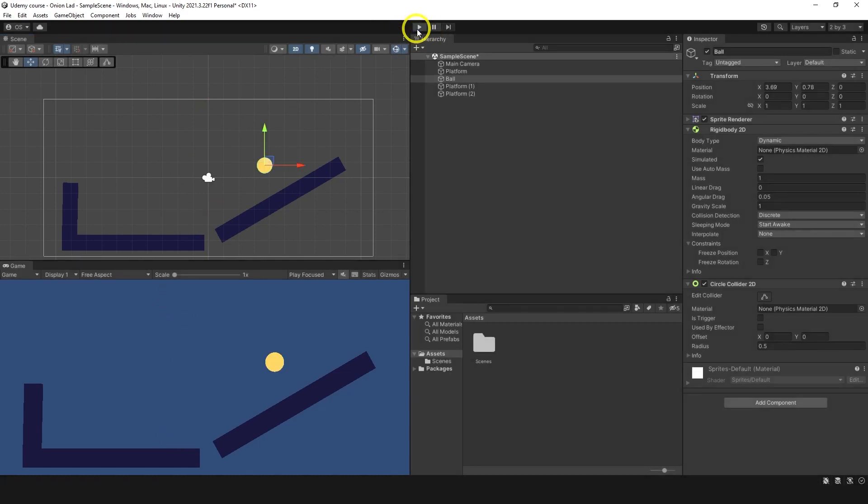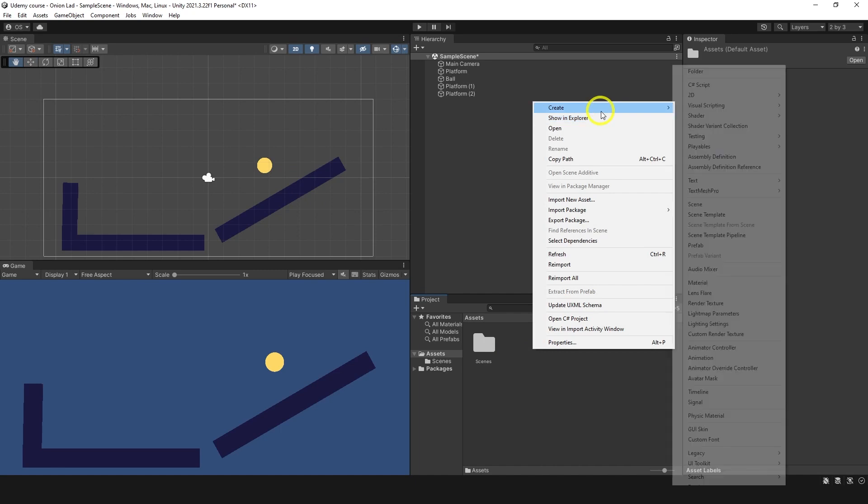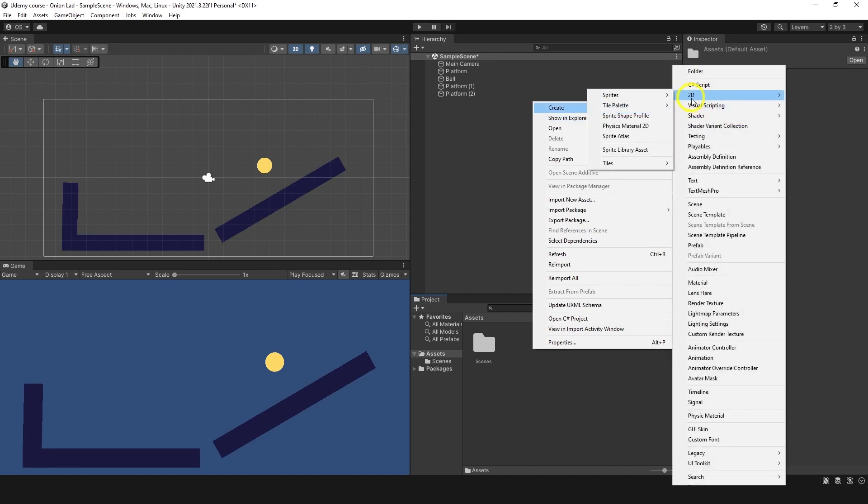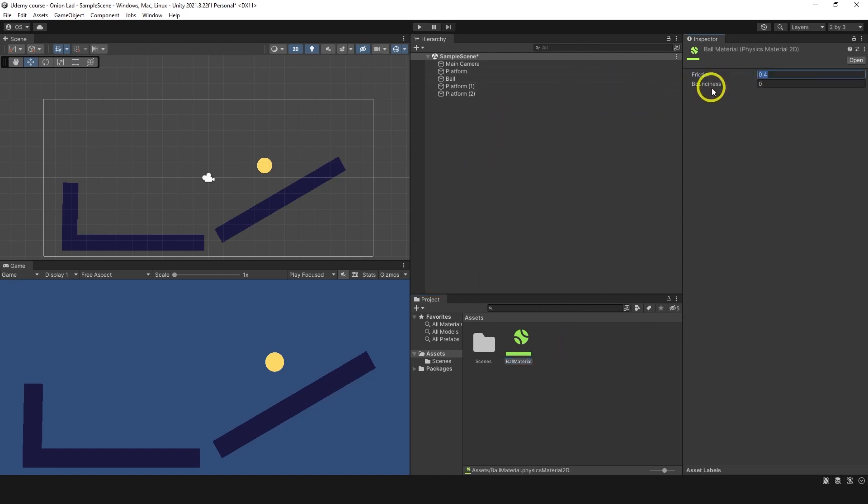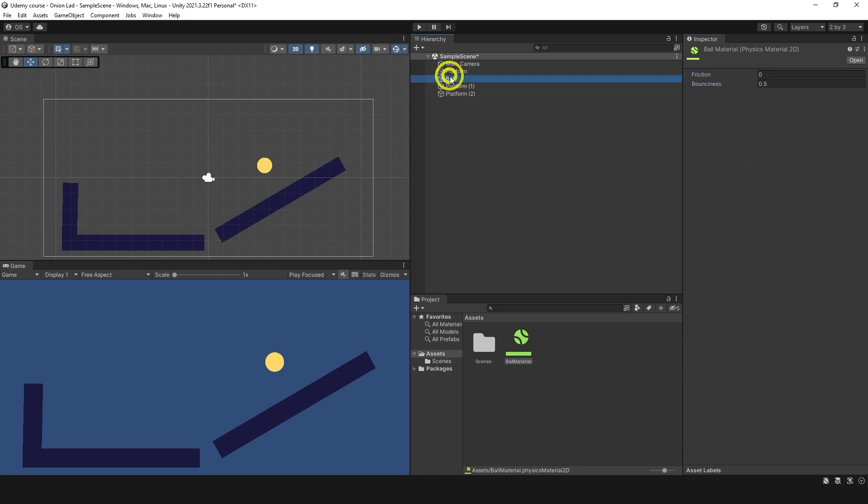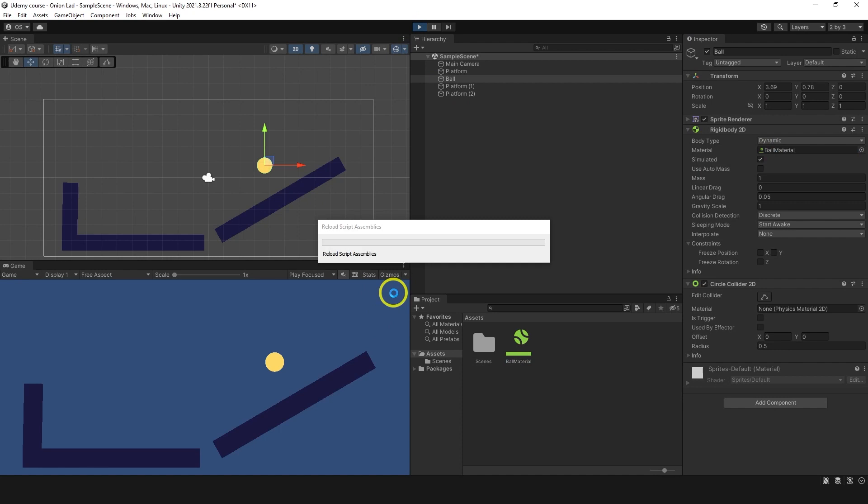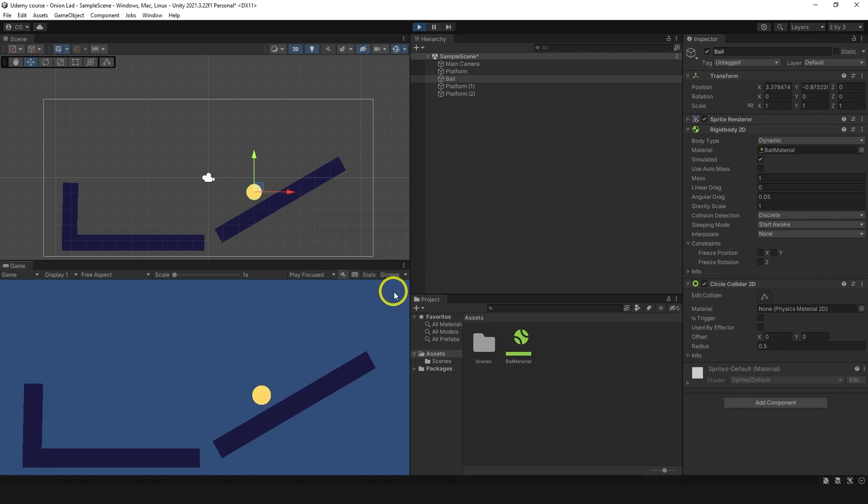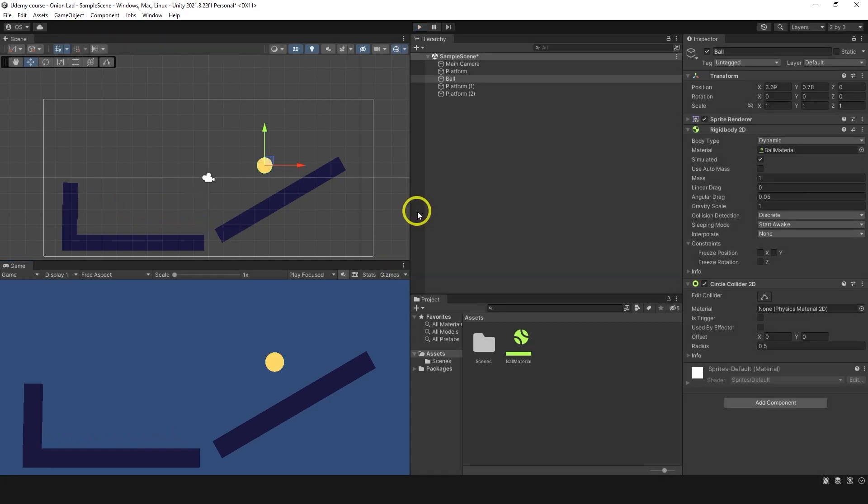And the last thing I want to show you in this video is physics 2D material. We're going to create 2D physics material. I'm going to call it ball material. Let's remove friction to zero but increase bounciness to 0.5. And we're going to take ball, take rigidbody and drag this ball material here. Now let's see what's going to happen. The ball is going to jump like so and bounce back.